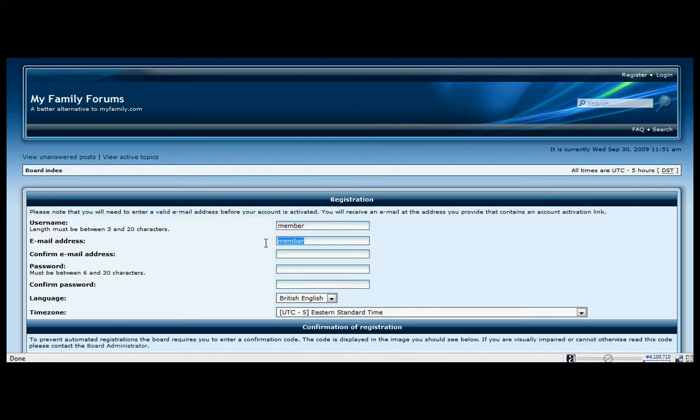Oops, sorry. I set up a temporary email address at MSN to do this demonstration.